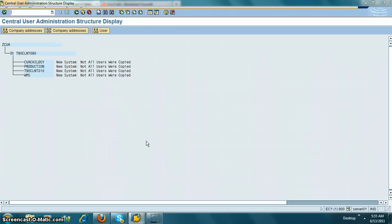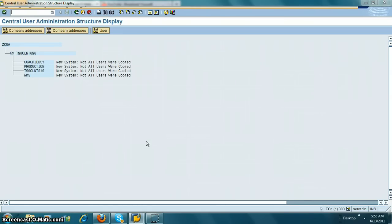But normally that is not the case. You are going to hook up a child system to the parent system which already has users built in. So you have already created a lot of users.